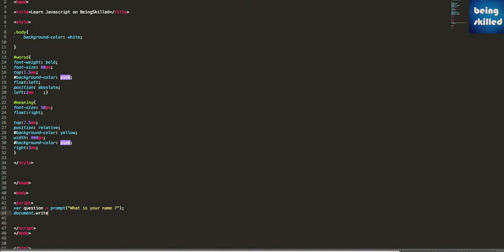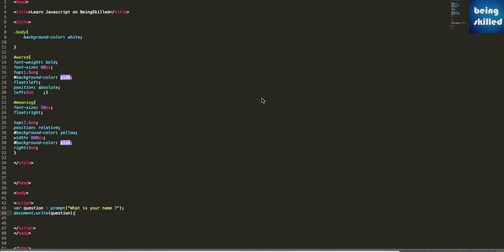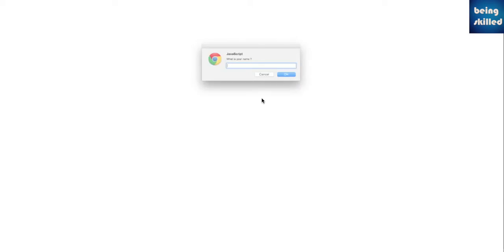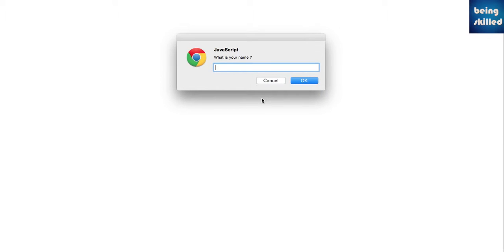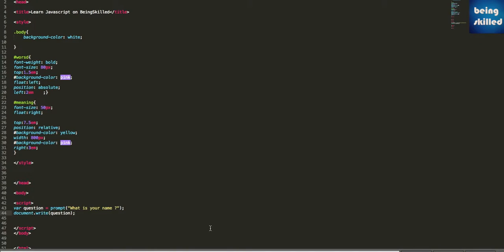Now let's print out that value using document.write and then question. Now we can see the values over there.